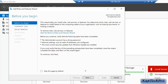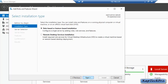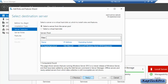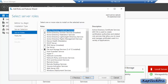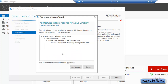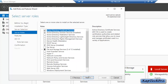On the Before You Begin page, we will click Next. We will select Role-based or Feature-based Installation and click Next. We will select the server pool — right now we have only one server, dc.captacpro.local. We will select it, click Next, check the box for Active Directory Certificate Services, and click Add Features, then Next.